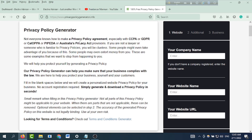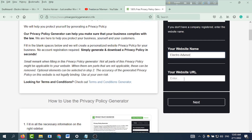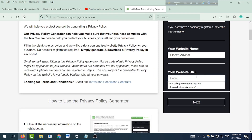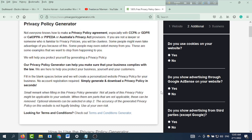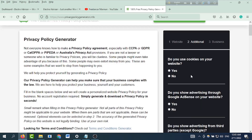I am going to press generate privacy policy. I am going to select my website — Electro Advisor — and enter the website name. Then copy and paste the URL into the URL field, and click Next. Fill in the website-related information and additional information, such as whether you use cookies on your website.